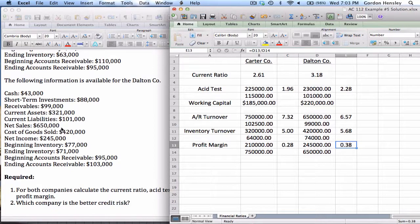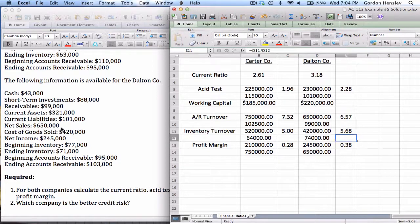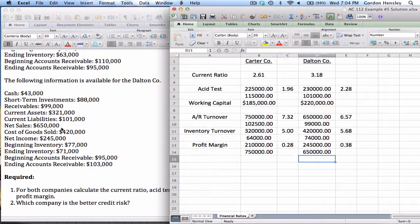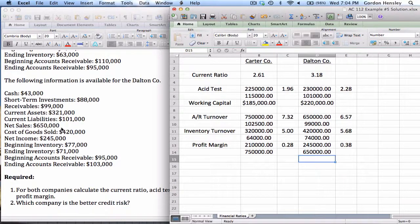Overall, it was a little bit mixed, but on most of these ratios, Dalton Company came out ahead. The question on part two was which company is the better credit risk. If I was going to lend money, I would tend to lend to Dalton Company. To be honest, they both had such good answers you'd probably feel comfortable lending to either one, but that's not what they asked. So the clear winner in this case is Dalton Company.